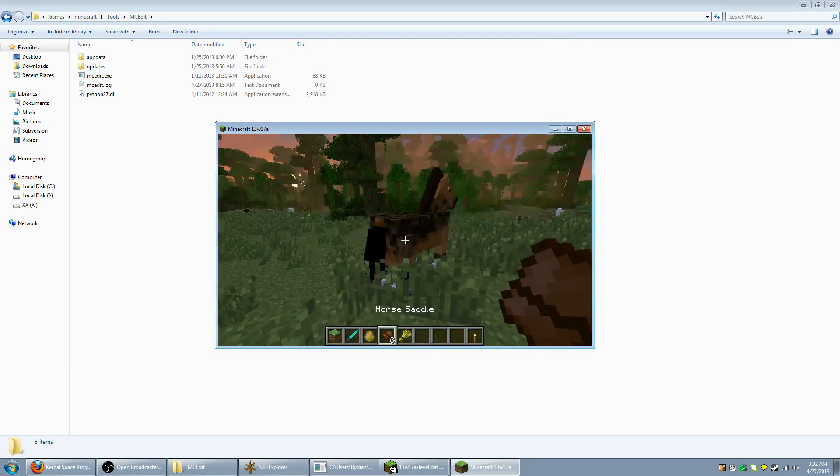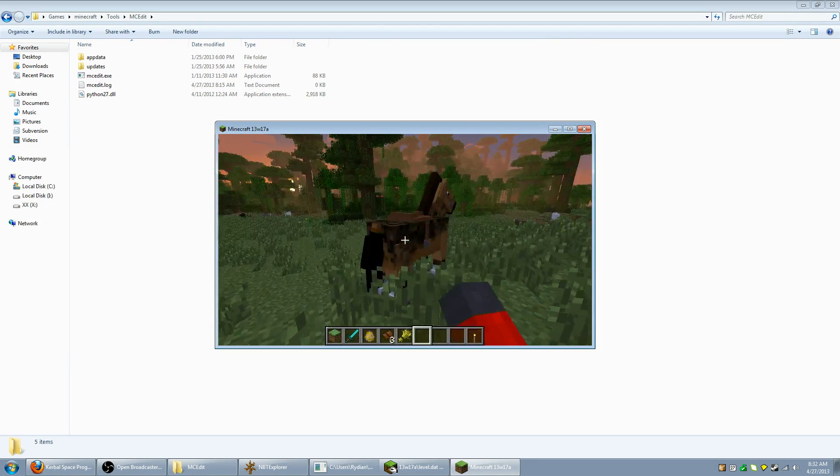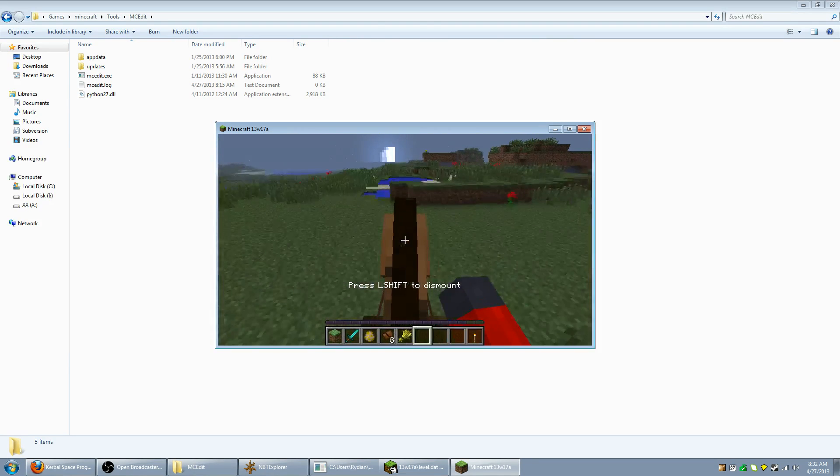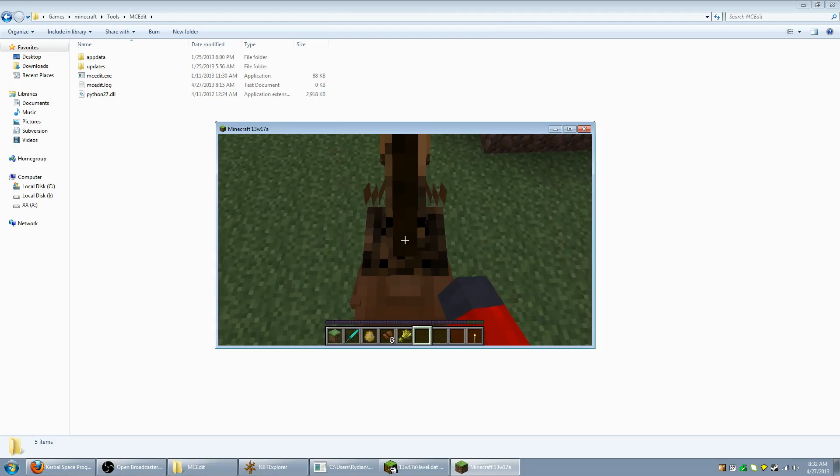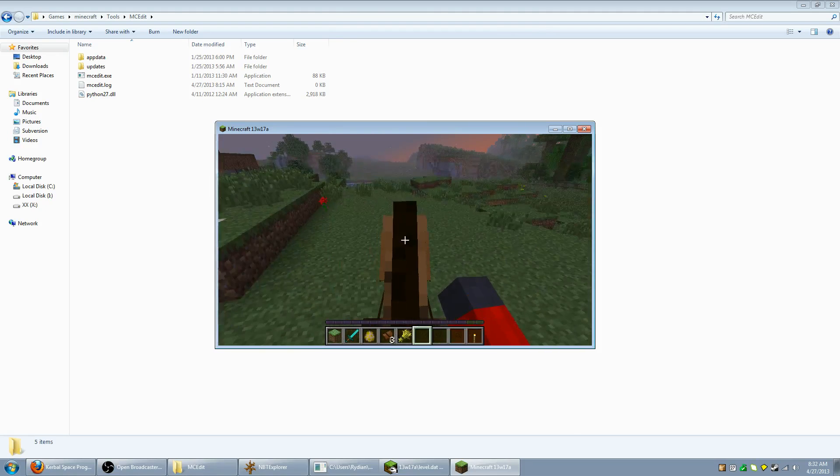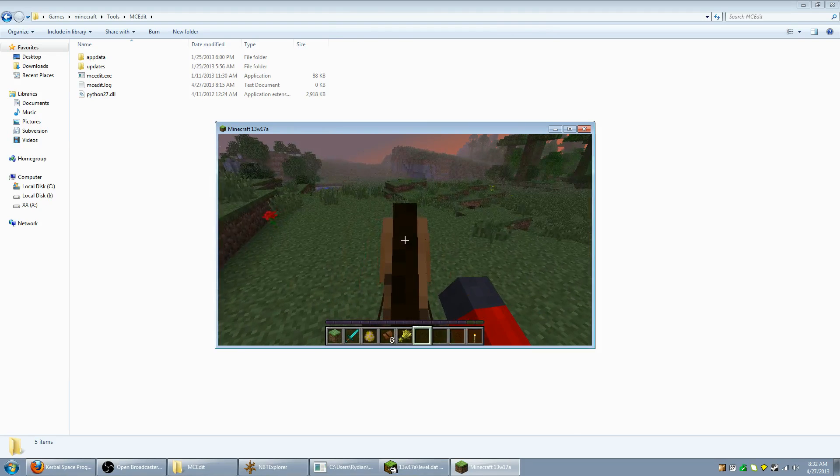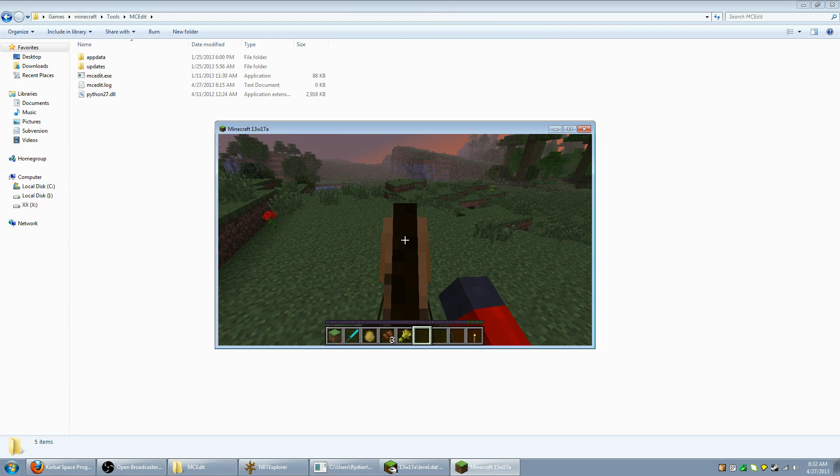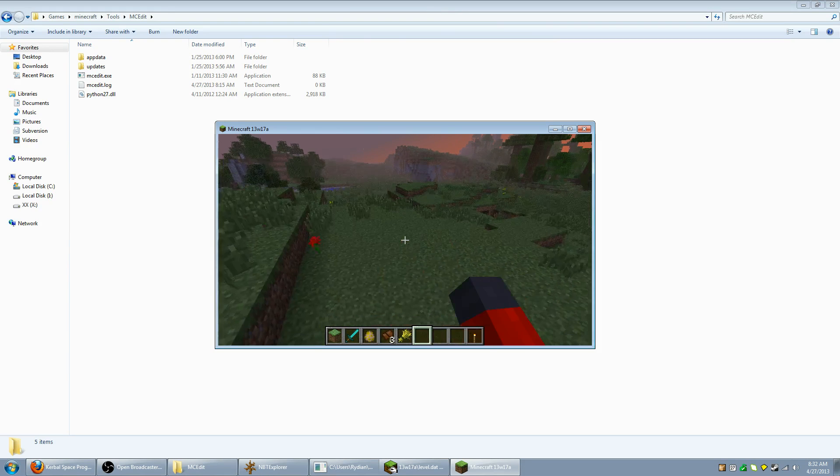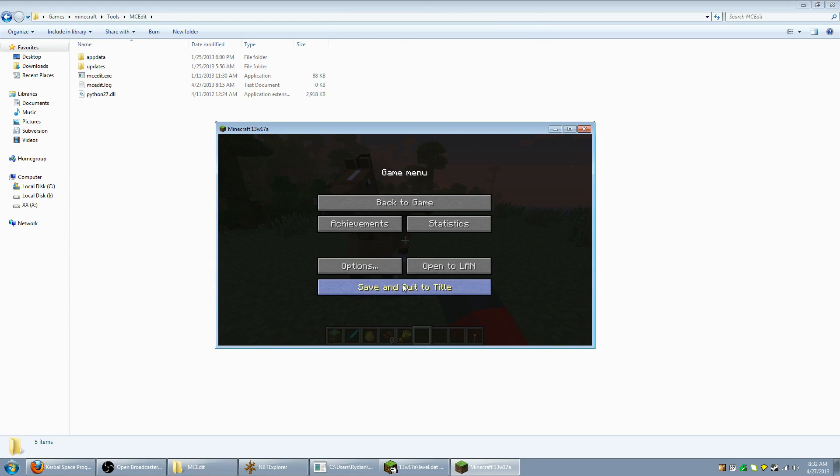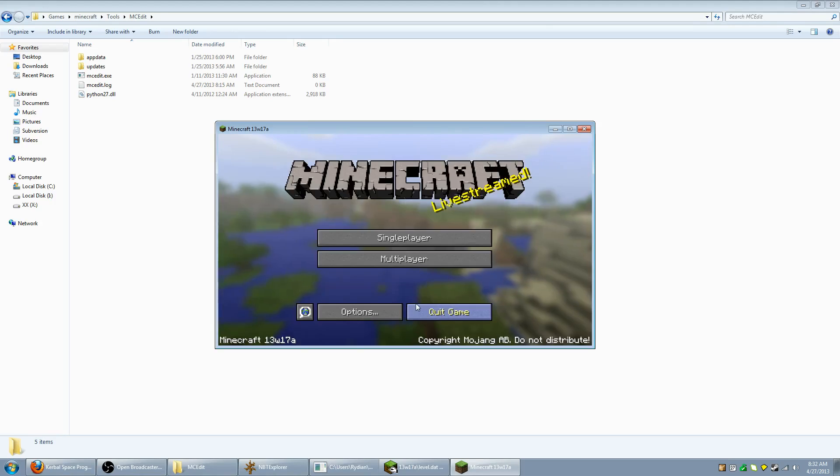Now we're going to want to get off the horse, put a saddle on it so I can control it and take it back to the cleared out area. Alright, now I have a horse. Now, the first thing you're going to want to do is dismount the horse. This is actually important. Now you're going to want to go to save and quit the title.